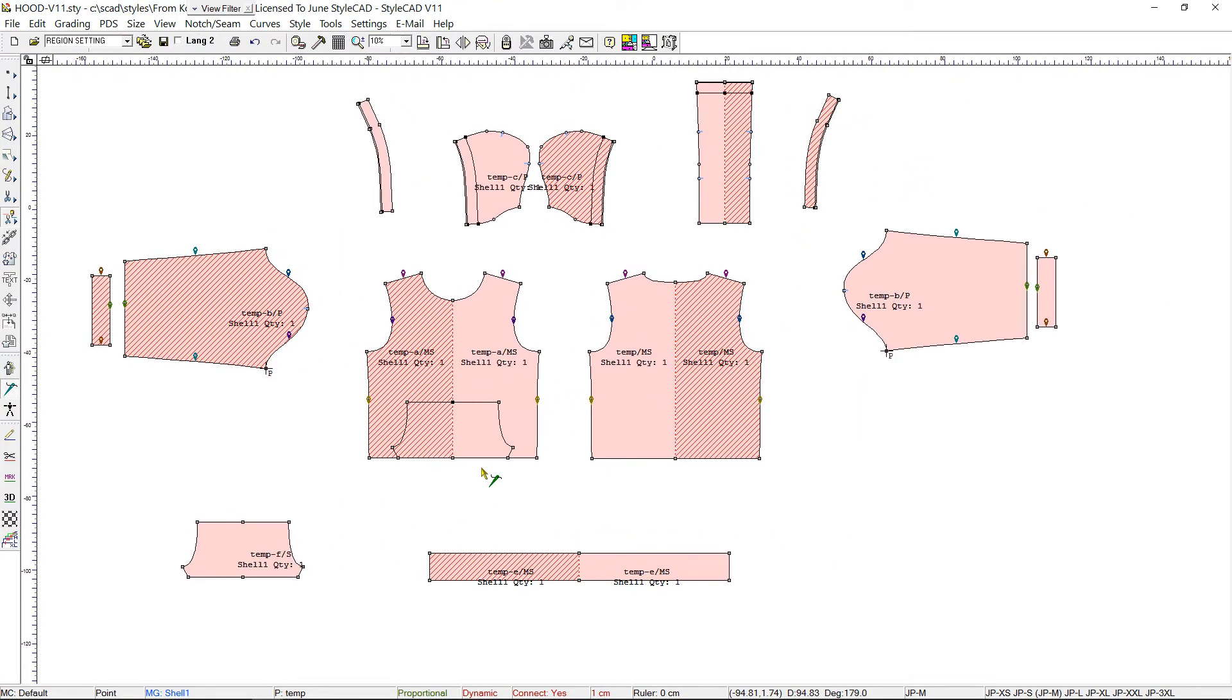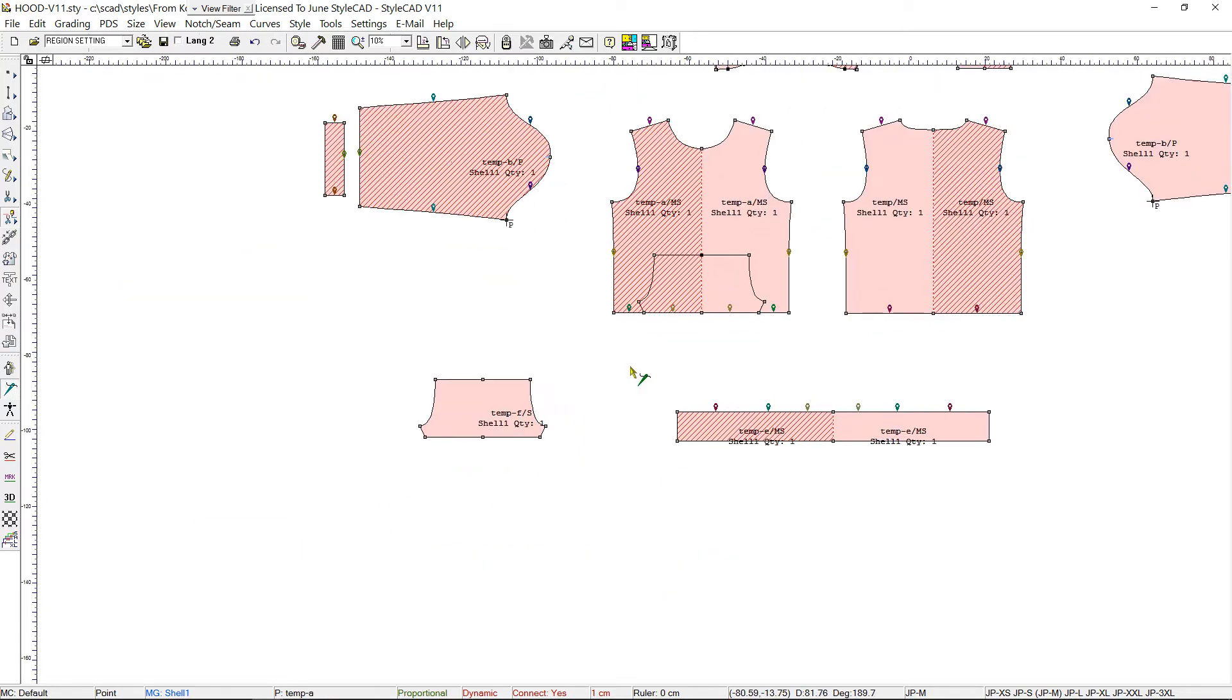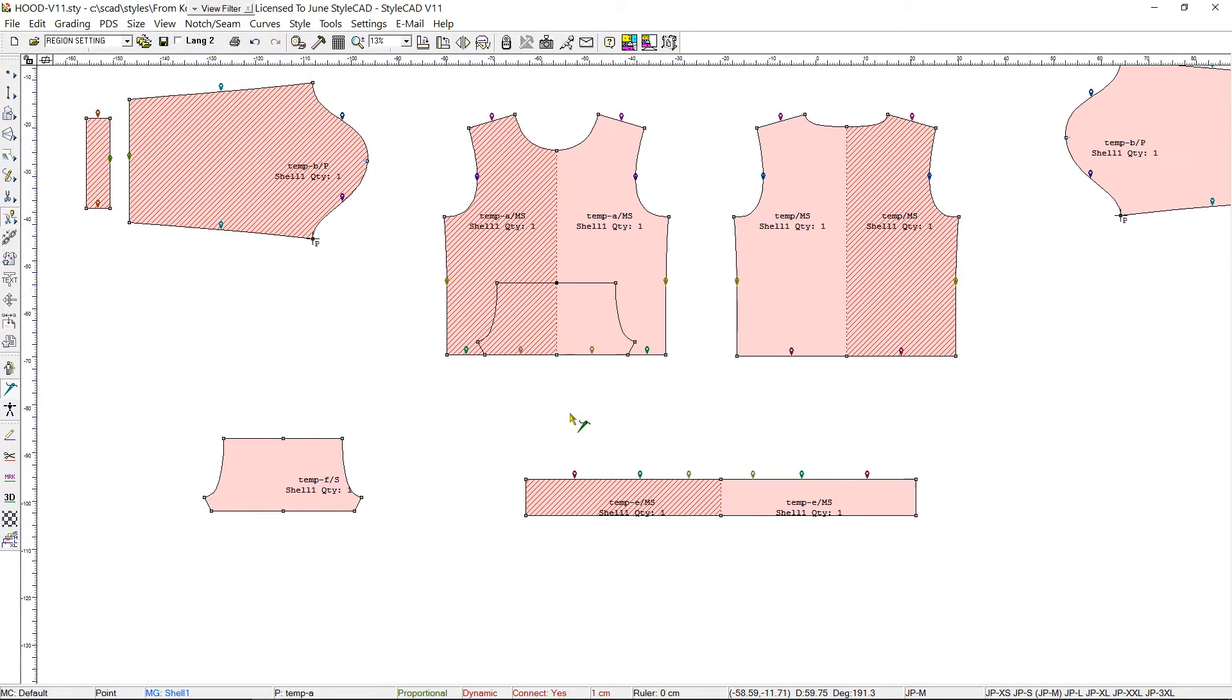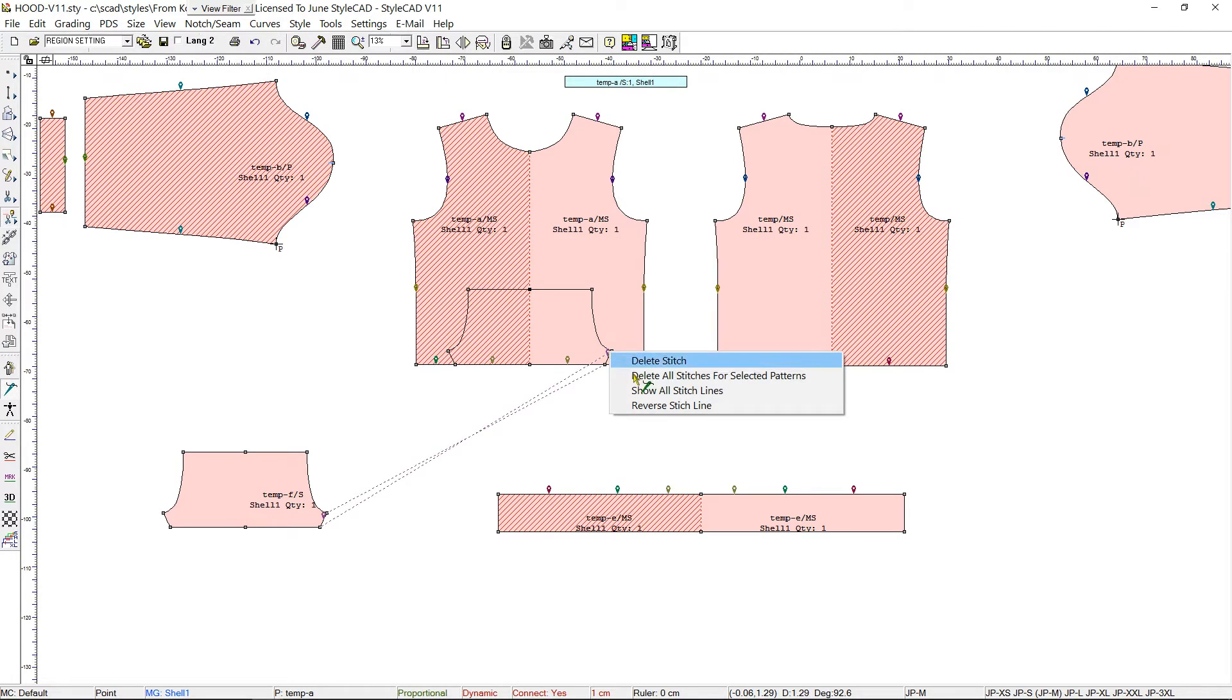Let's finish stitching in StyleCAD. It is important to note that when we select multiple sections to a single section, we always go from the multiple section side to the single section side. Also, when stitching patterns to internal lines, there may be a need to reverse some stitchings.